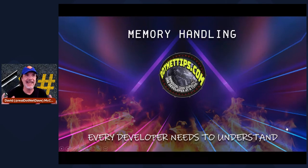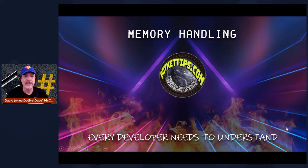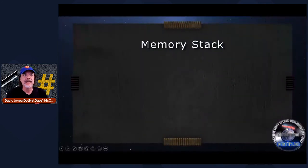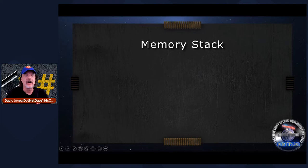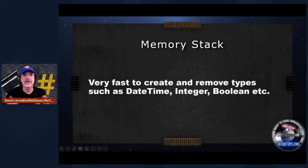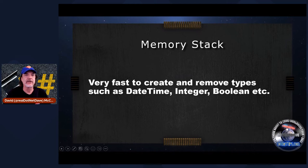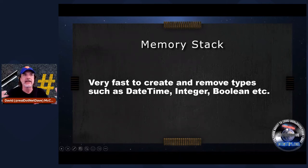Let's briefly talk about memory handling. If you're newer to .NET, I want to go through really quickly how it works. The memory stack is very fast to create types like DateTime, integer, and booleans — all number types are created on the stack, including pointers that point to your objects back in the heap. Basically everything you don't do a 'new' on is created on the stack.